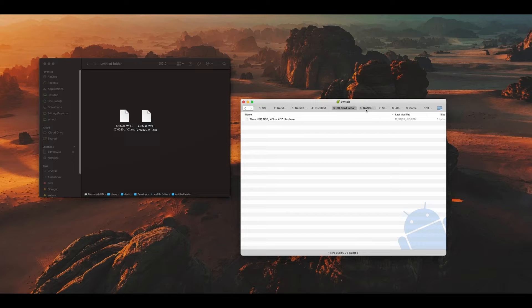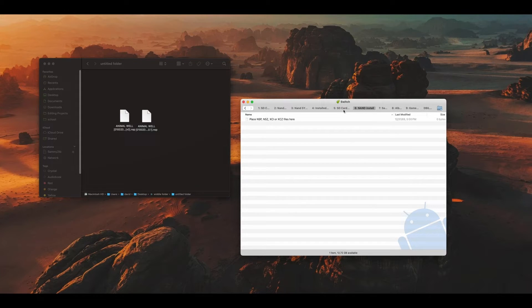And number six, which is NAND Install, which installs games on your Nintendo Switch's internal storage.